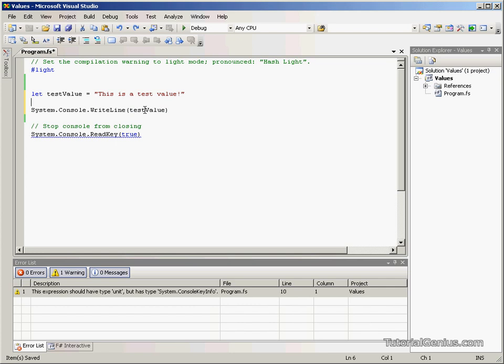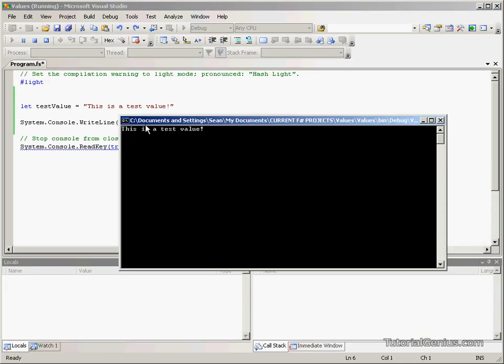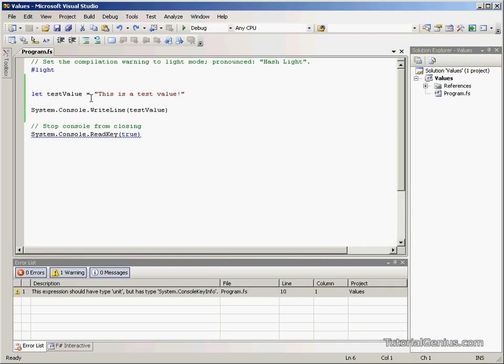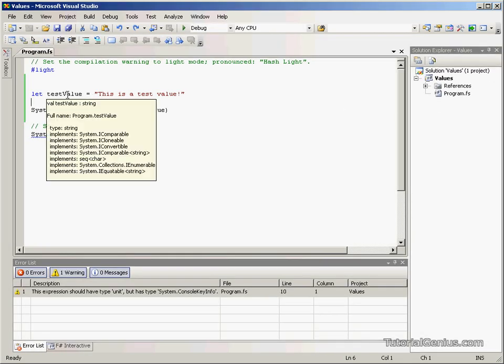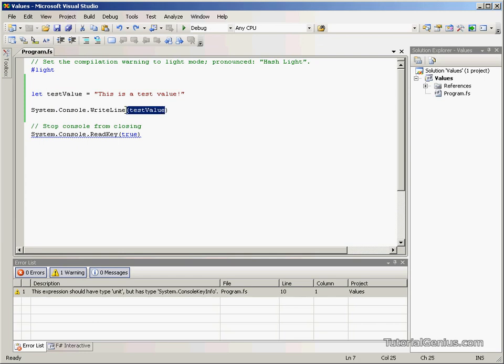If we set it to test value which is also a string we should see this result appear in here. As you can see this is a test value. What we're doing is just storing it in this value here and outputting it here.